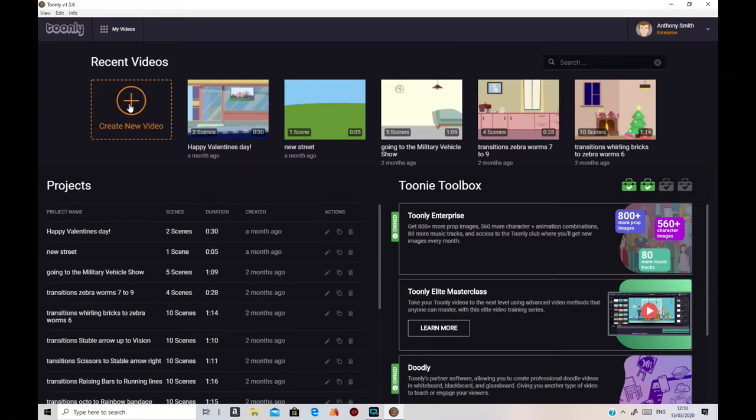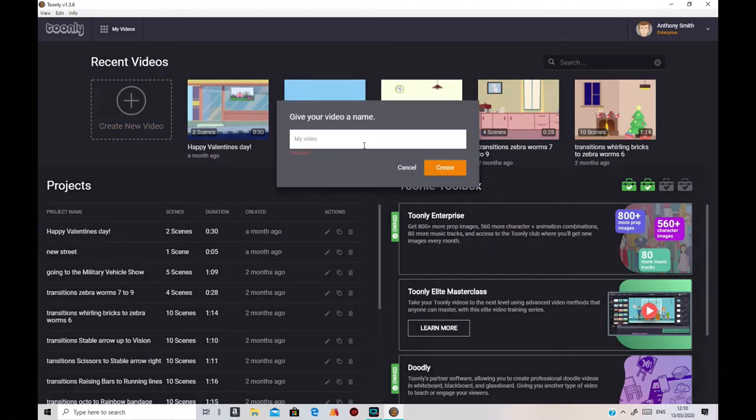Hello, this is Tony of Tony's Music. I'm going to show you how to get a character to move across the scene in Toonley.